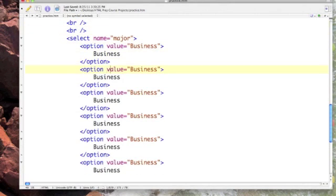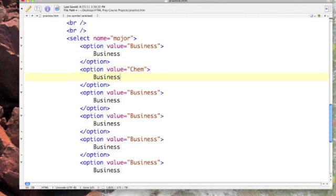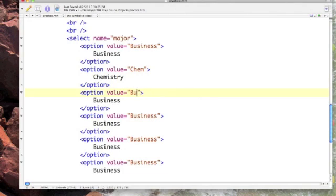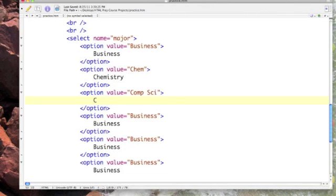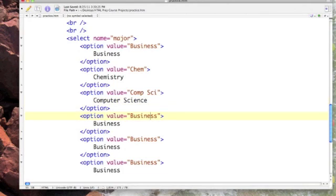We've got business, let's put in chemistry. I'm just going to abbreviate that, we'll come down and type it out so that people can read it. And of course we're going to have comp sci for computer science. Let's see, geography.